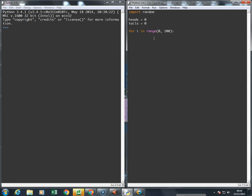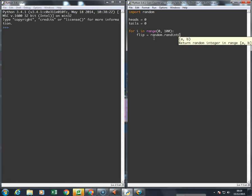Now what I've got to do is flip the coin. So I'm going to say my flip is equal to random.randint, and I'm going to say zero to one. Now the idea here is that if the flip is equal to zero...